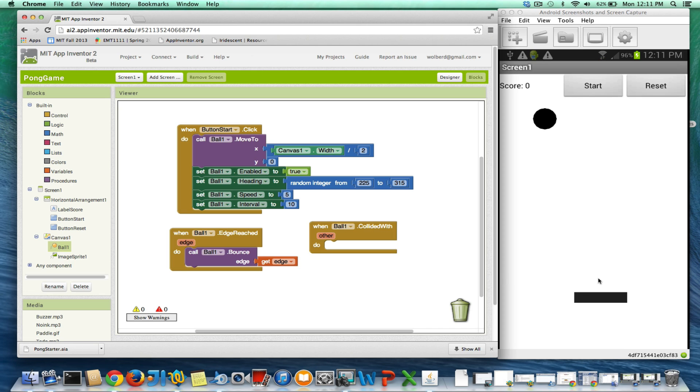And the way it's going to work is we really want him to go 360 minus whatever his heading is.